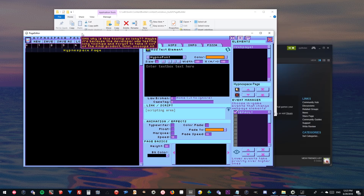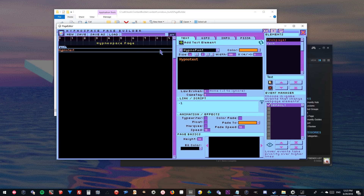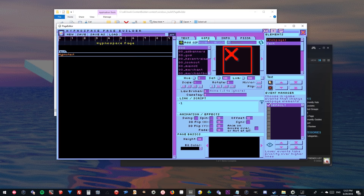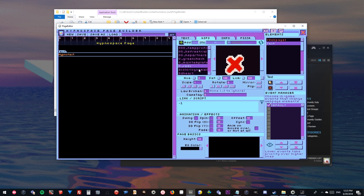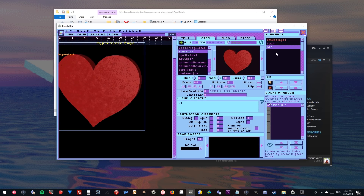This is the page builder — this is what we use to make all of the pages in the game. We have four tabs up here: Text, which allows you by clicking this button to add a text element; GIFs — or GIFs, whatever you want to call them — this is where we add images, not just animations. When you click on one, you can click this plus button and it'll add one to the page, and then you can edit its parameters, move it around.